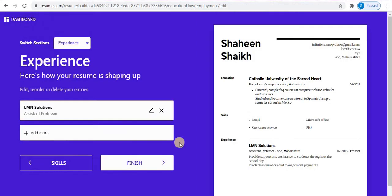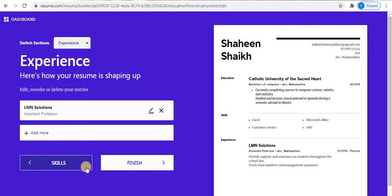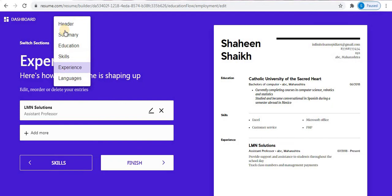While building your resume, on the right side you can see all your sections: Header, Education, Skills, and Experience. If you think you have left out some point, you can go back to that page and edit your details. These are all the steps used to build a resume. Next is Language.